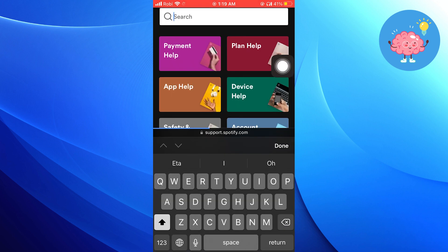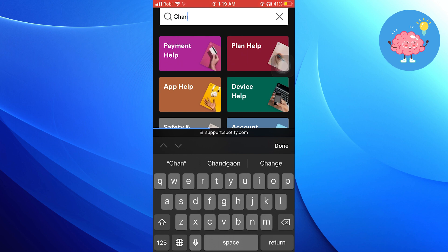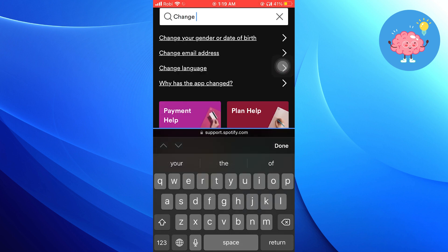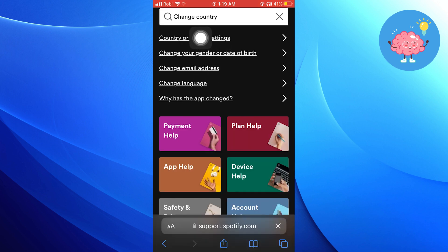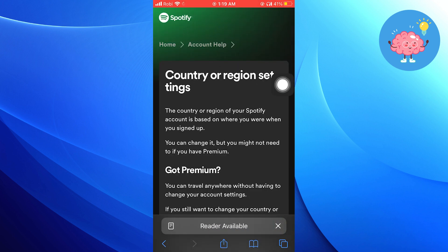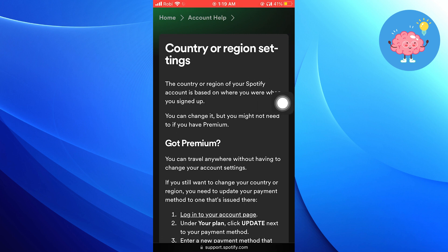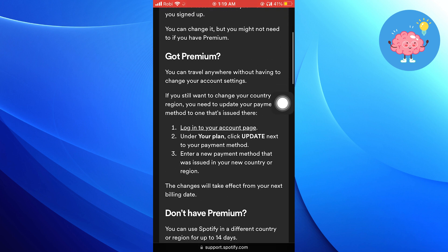In the search bar, you need to search for change country. Then, tap on country or region settings from the results. As you can see, it says that if you want to change your country or region, you need to update your payment method to one that's issued there.